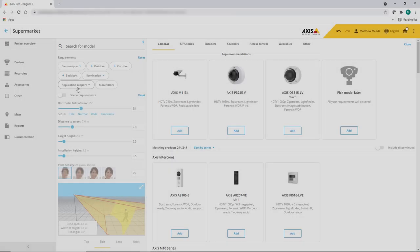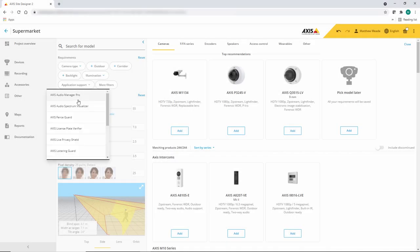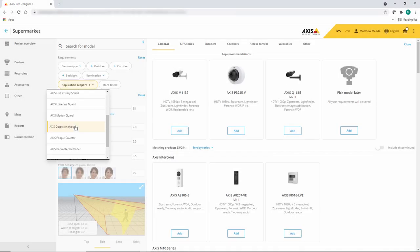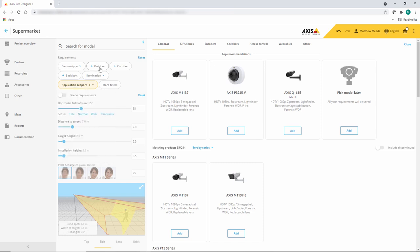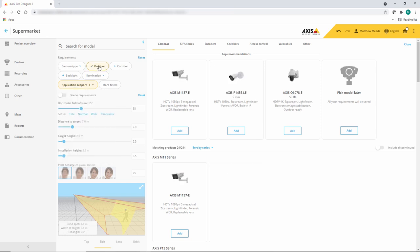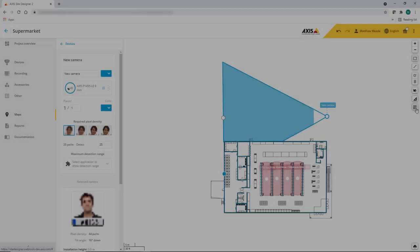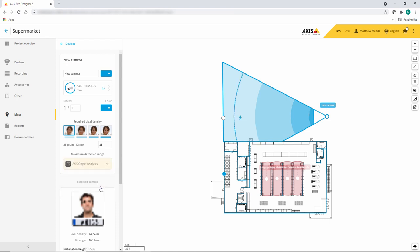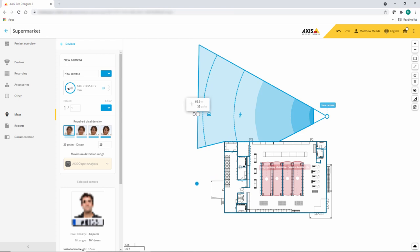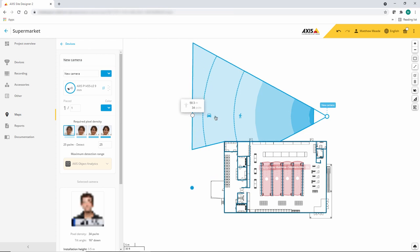The next improvement we have made is the ability to display the detection range of Axis Object Analytics. Here, I am selecting a camera using the filters and when I add the camera to the map, I not only see the guidance for pixel density, I can also see the detection criteria for the analytic. Here you can see the detection limit for vehicles and people.